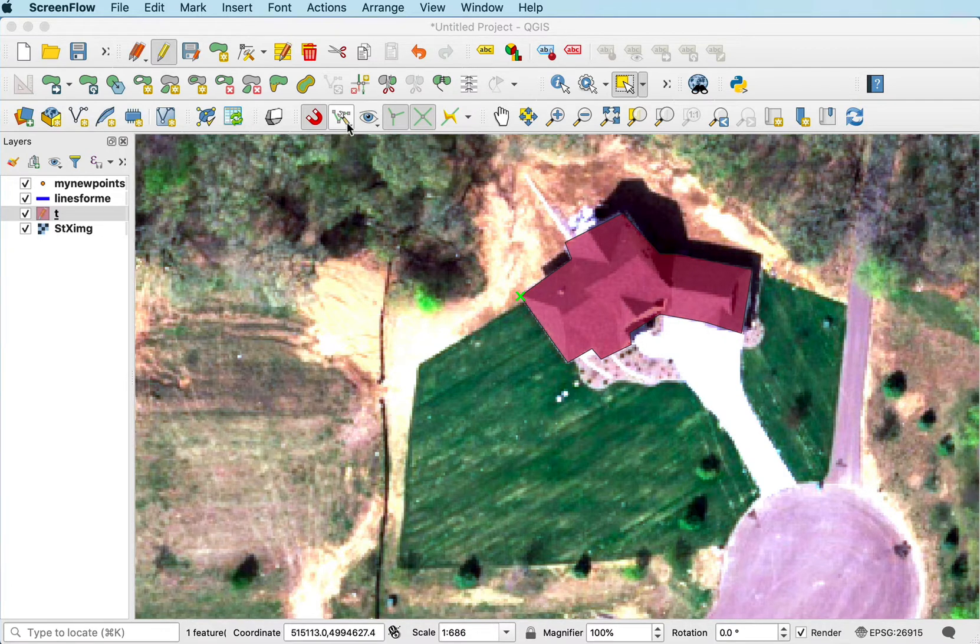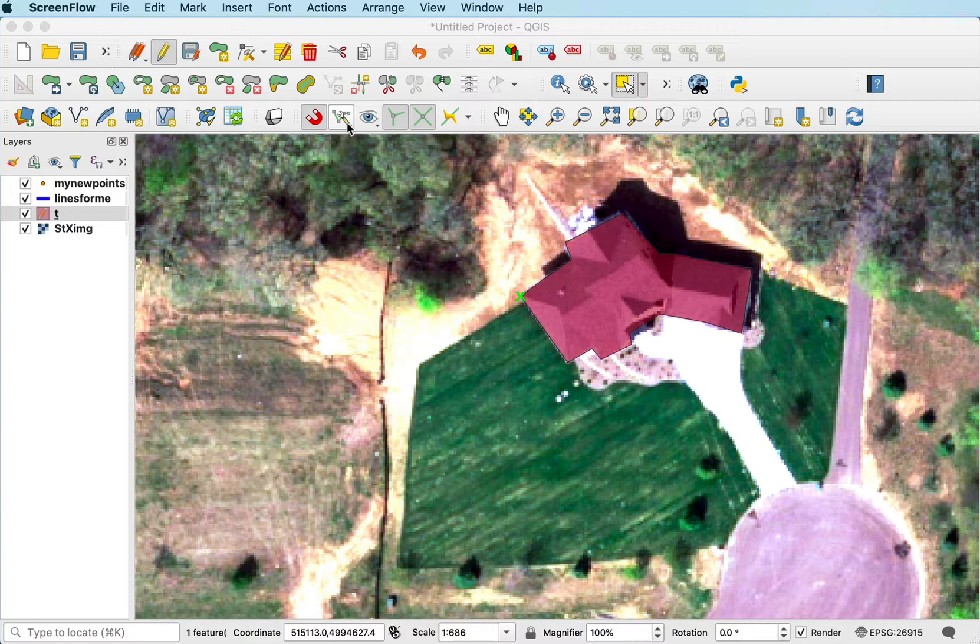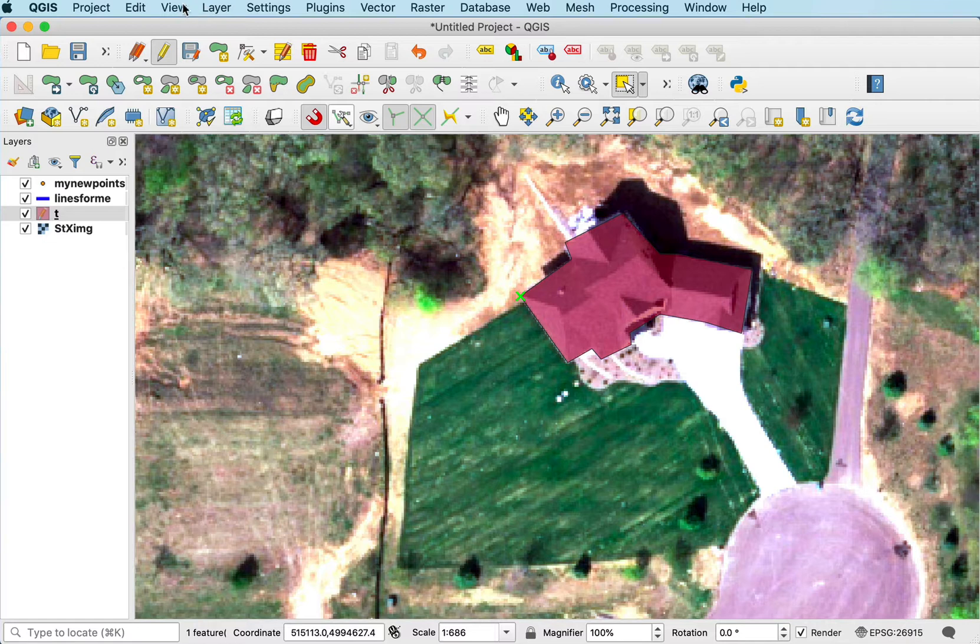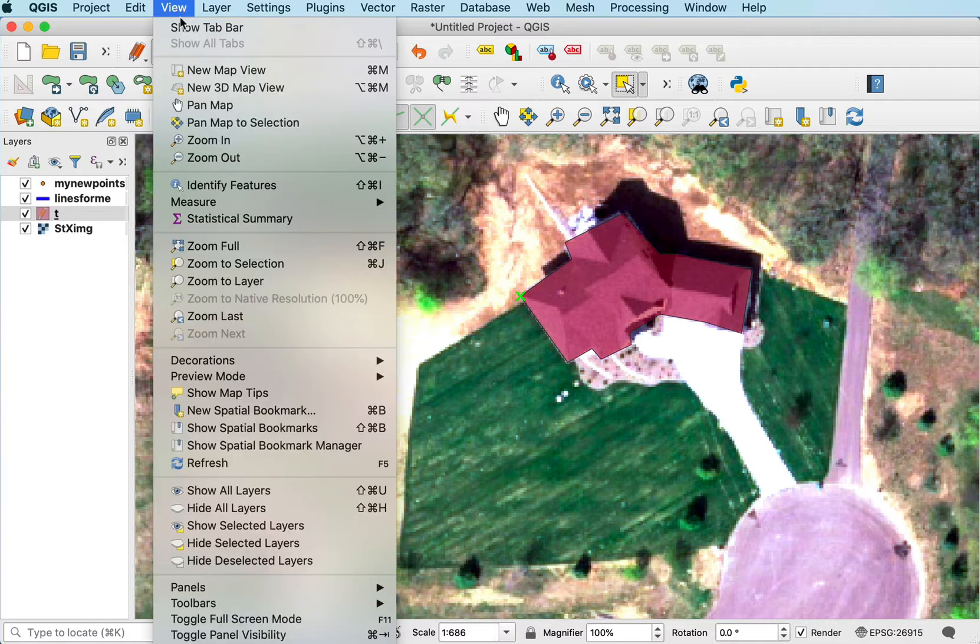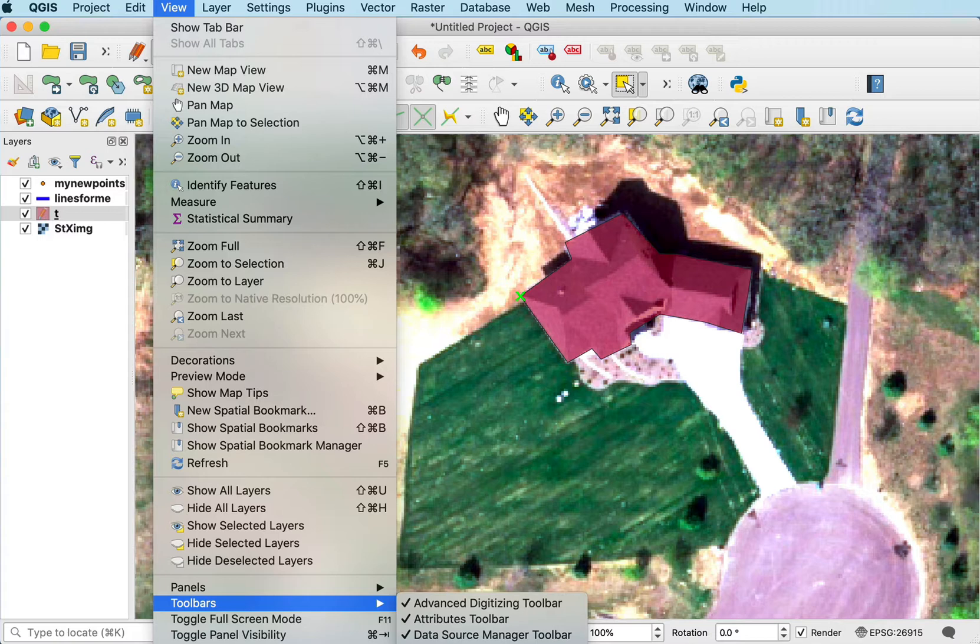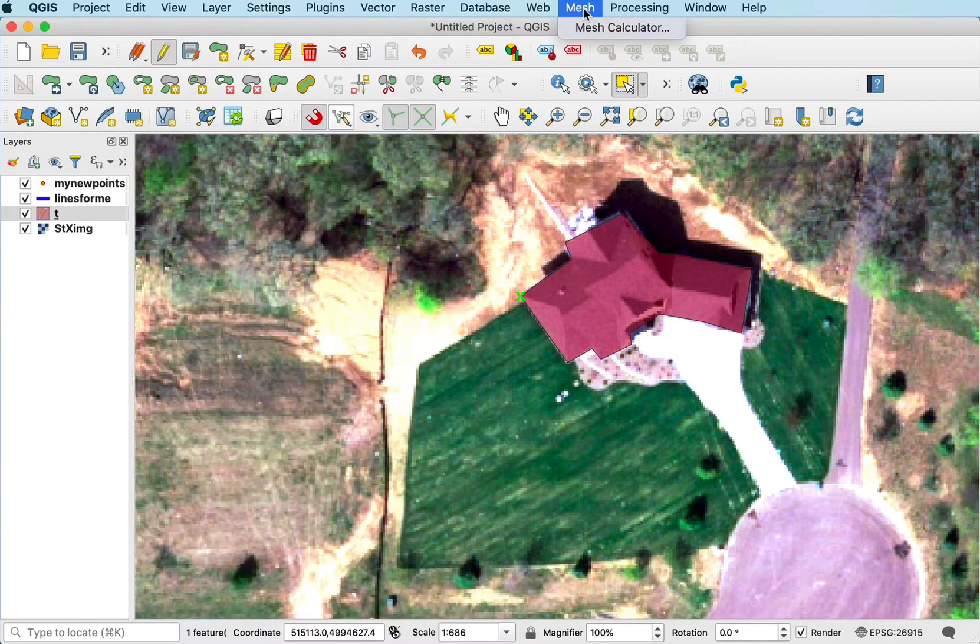If I make sure that I have my advanced snapping tools open, I can do that by looking at the view, going down to toolbars, and at the bottom there's a snapping toolbar. I'm not going to expand the screen to show it to you. I'll have the advanced digitizing toolbar.